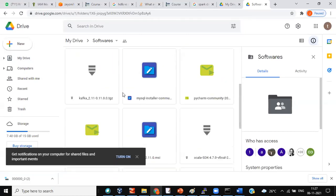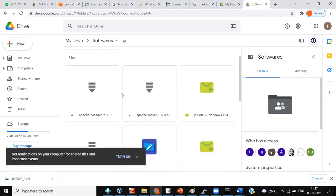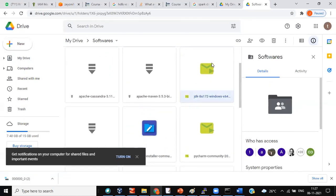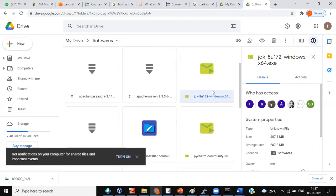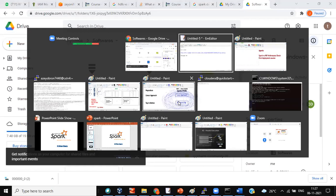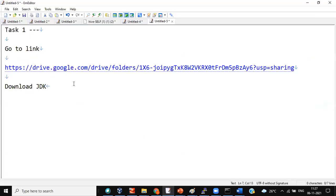Can you see JDK here? JDK 8U — can you see this, all of you? JDK 8U — please install, download this. First one.